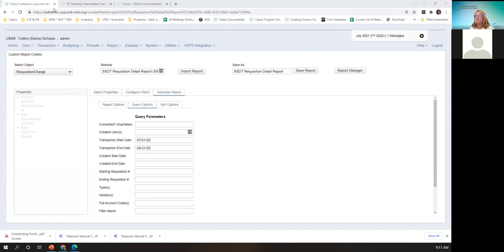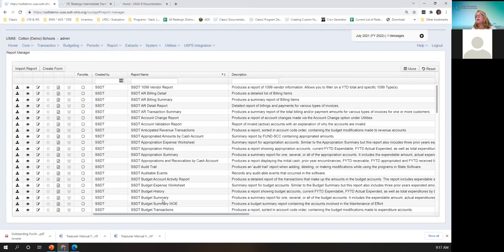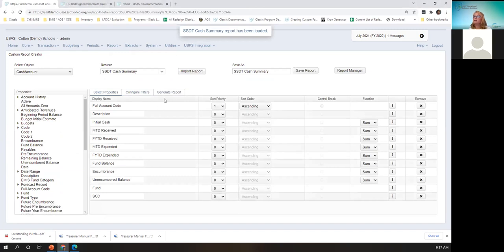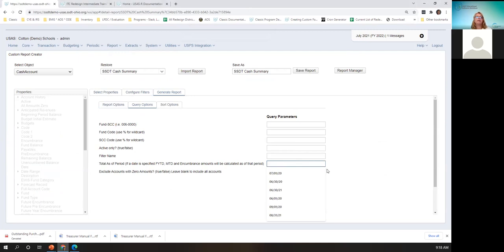There's another option for account-based reports. Account-based reports — you don't have to make the posting period current either; you can, but you don't have to. For example, the cash summary or budget summary has a query option of 'total as of period.' So if my current period is July and I wanted totals as of June, I could enter a June date.